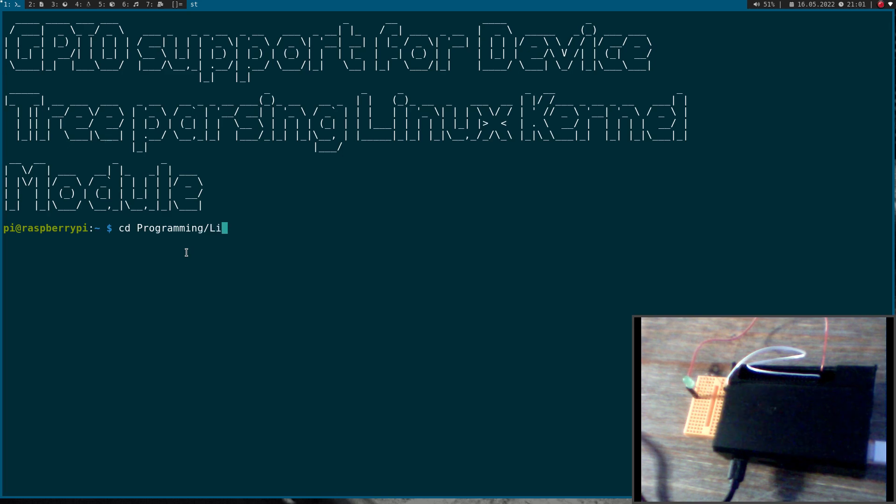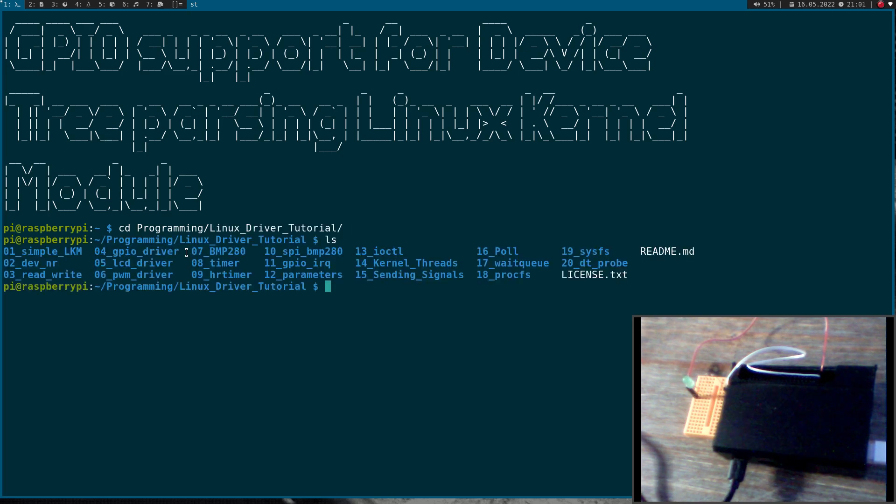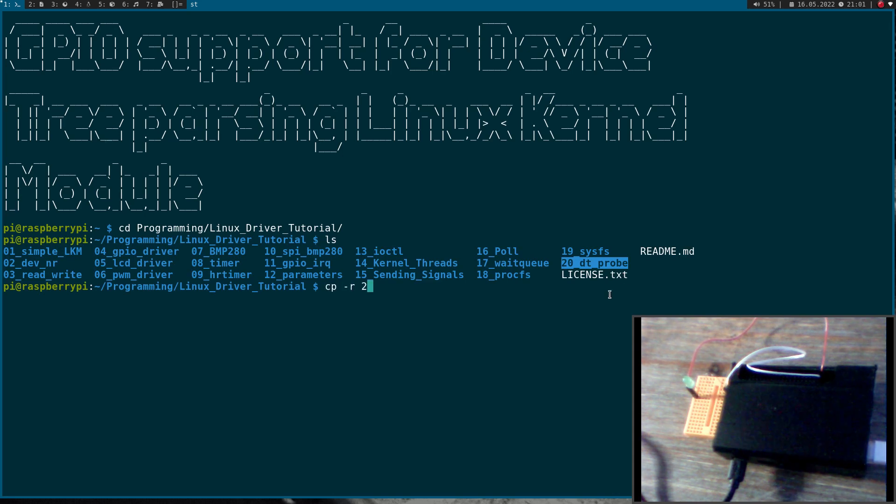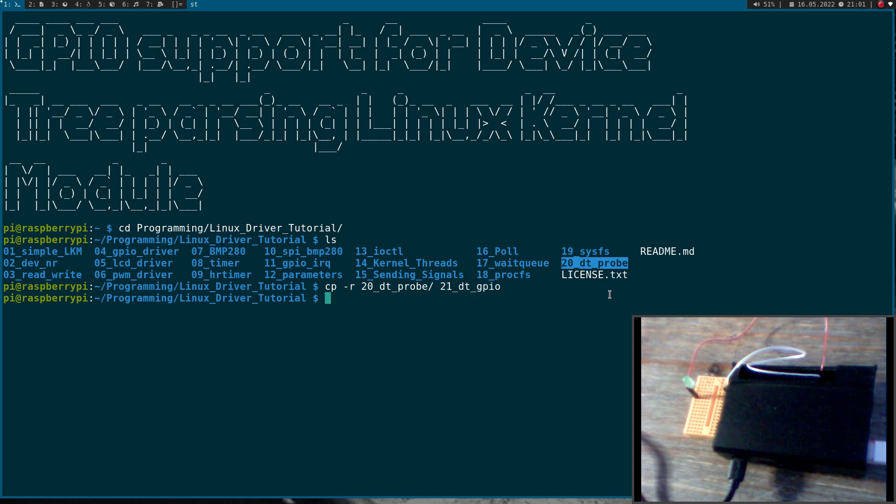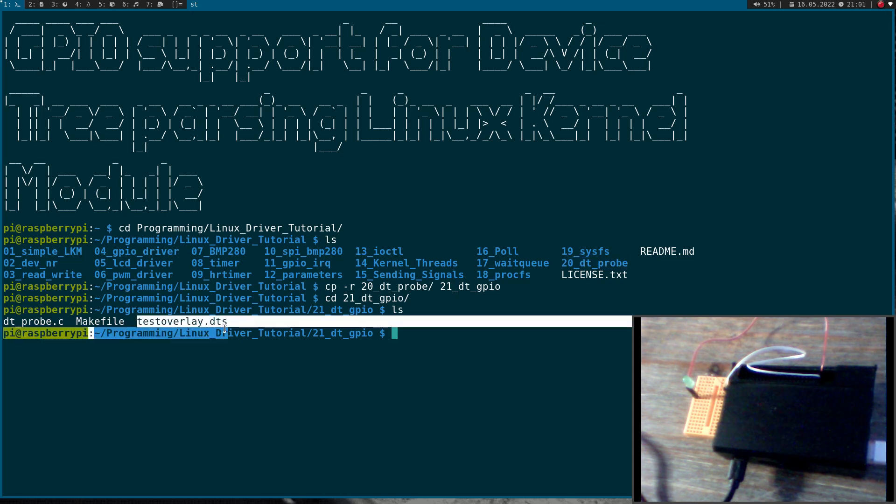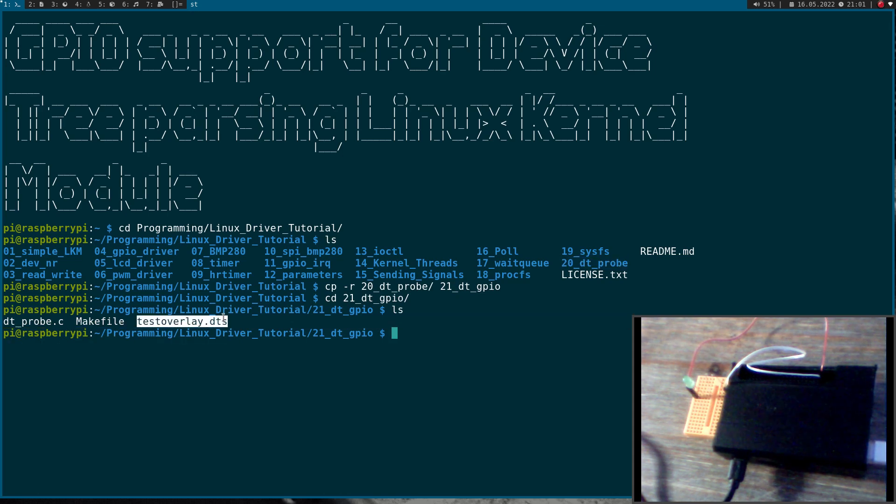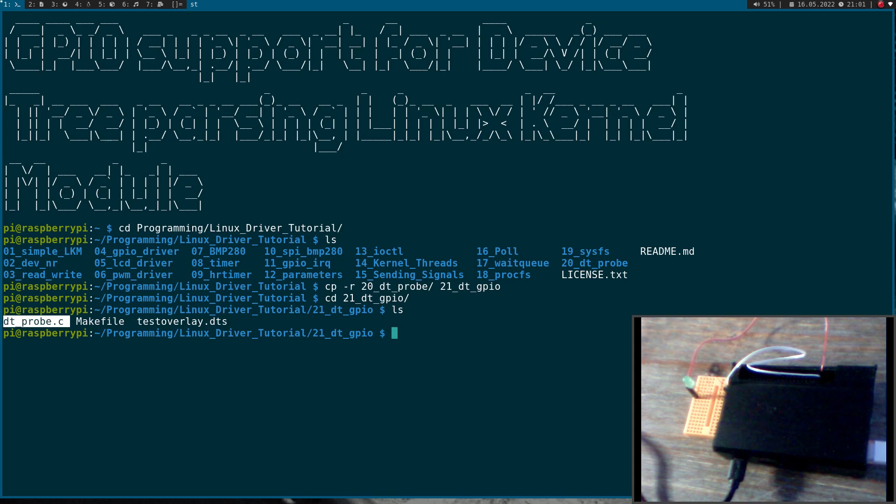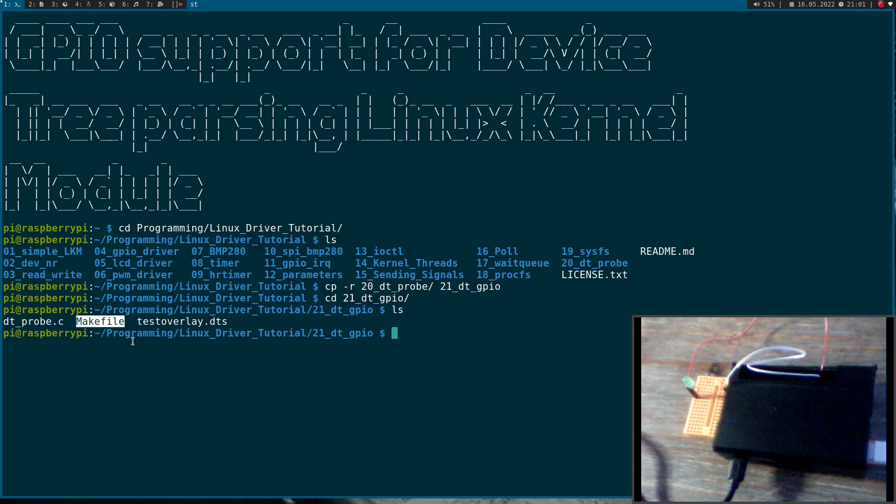Now let me change into my Linux driver tutorials folder. This 20DT probe contains the source code of our last video. Let me copy this DT probe and create a new folder I will call DT GPIO. Let's go into this folder and look which files are there. So here we have three files: the source code for our device tree overlay, the source code of our Linux kernel module, and a make file to build both the kernel module and the device tree overlay.